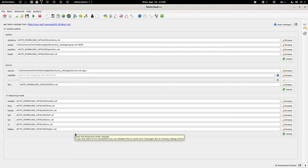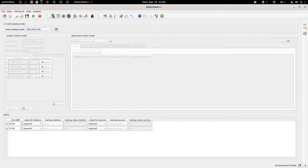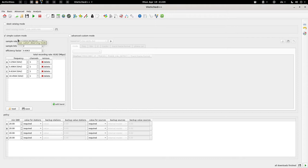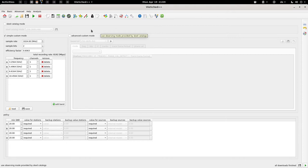What we will do now is go to this mode section here. Instead of using the SCAT catalogs, we will use one of the custom modes that we will define. For example, we can use this simple custom mode because it includes all the necessary information needed to generate a proper schedule. In order to calculate the required integration time to reach a signal-to-noise ratio, you need to know your total recording rate for every band. So we need to provide this information.